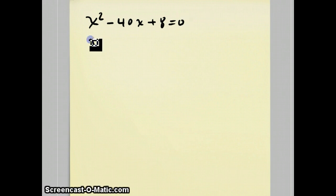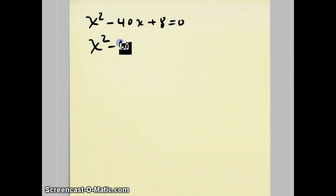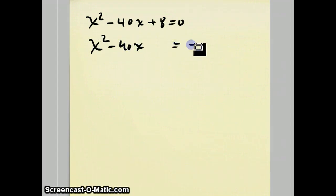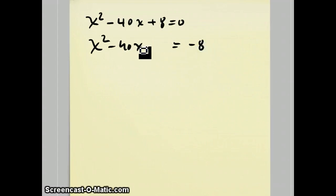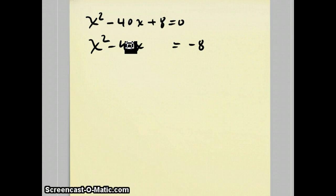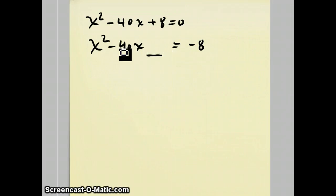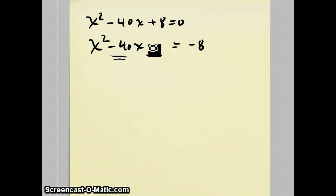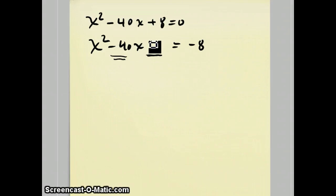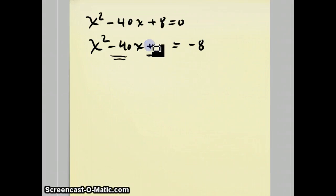Anyway, the way that completing the square works is we can subtract 8 from both sides. Now, the thing on the left side is not a perfect square. It's only a perfect square if this c term here is the square of half of the b term. In this case, half of negative 40 is negative 20 squared is 400.